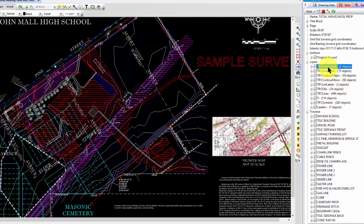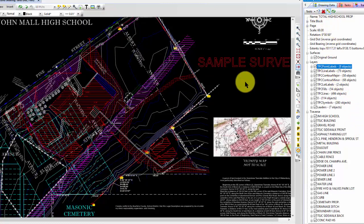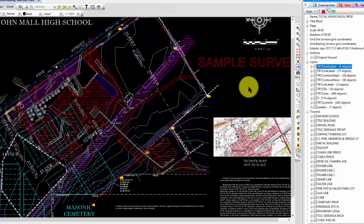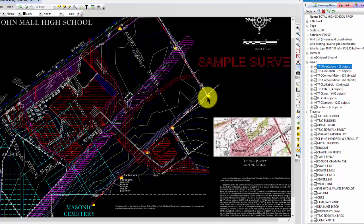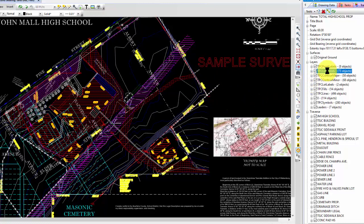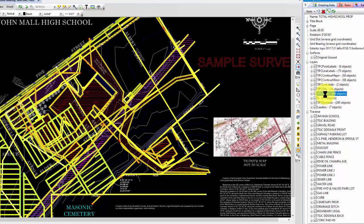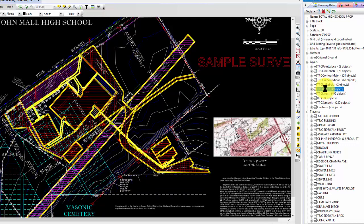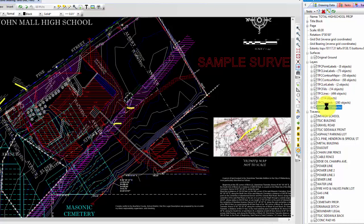I'm going to pick one of these layers, and I'm going to tell Traverse PC I want to delineate that in the drawing. And you can see that I've got a few objects highlighted here in yellow. Let's take a look at the line labels. They're highlighted. I've got TPC lines, TPC fills, I've got symbols, leaders.